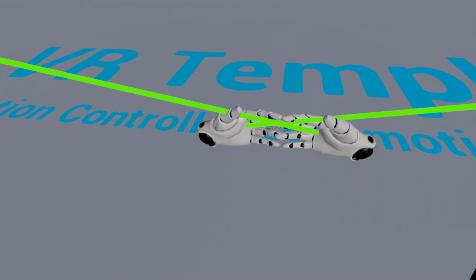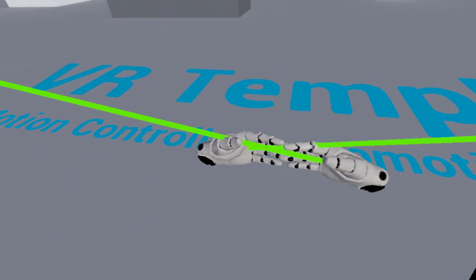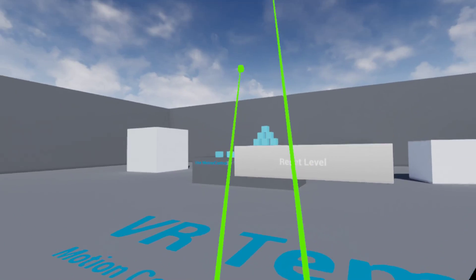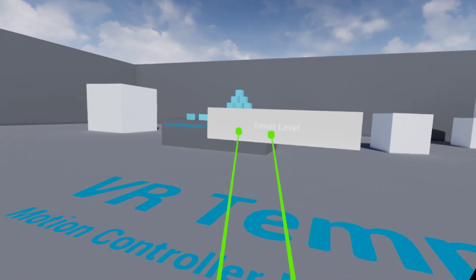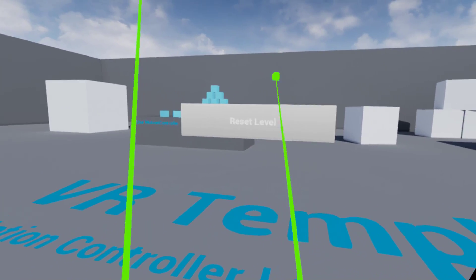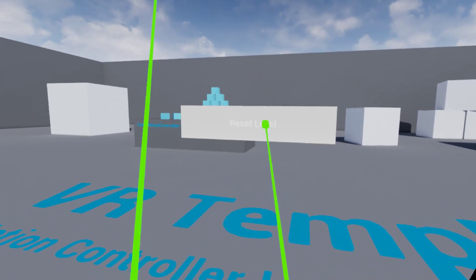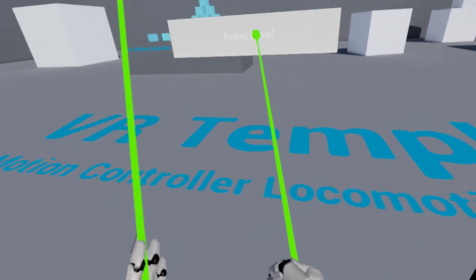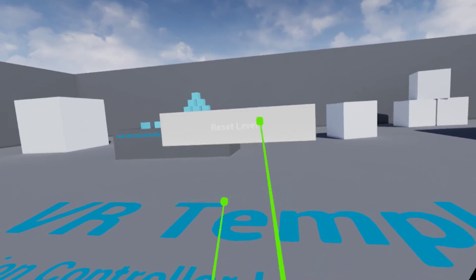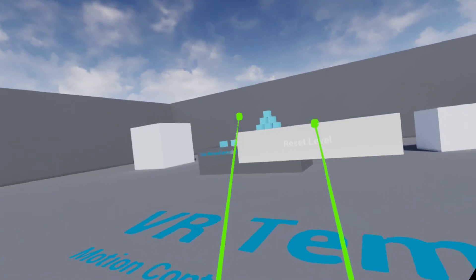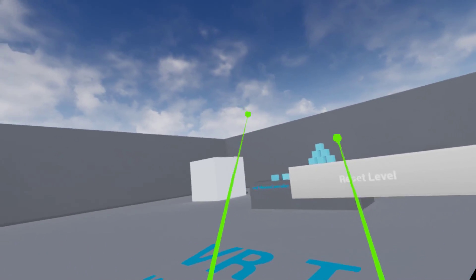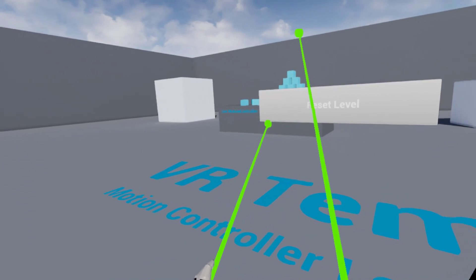If we press Play and grab our headset, you can see we've got lazy beams shooting out of our hands now. We can hover over the widget and highlight it. But if we pull the trigger, nothing happens yet — though you can see we do get a hover highlight.